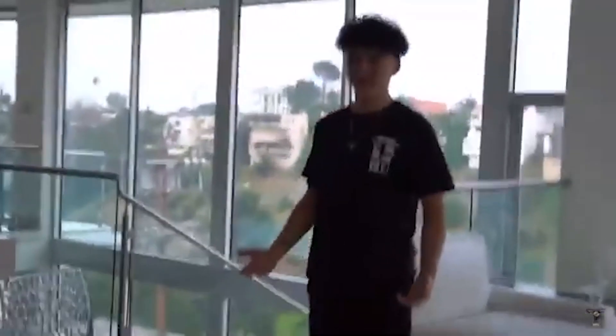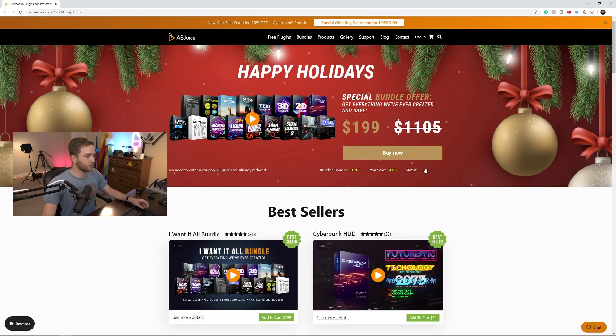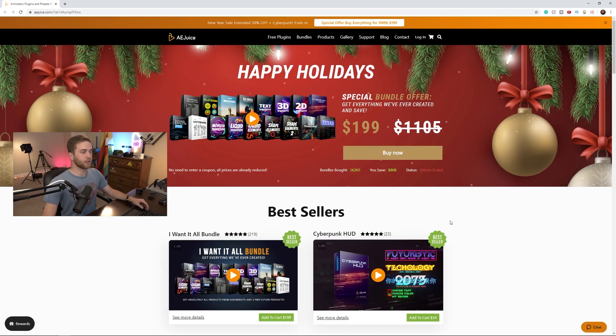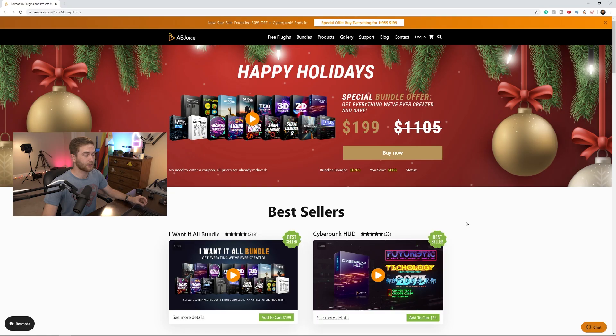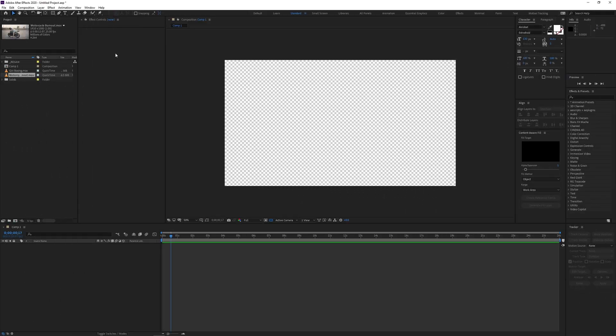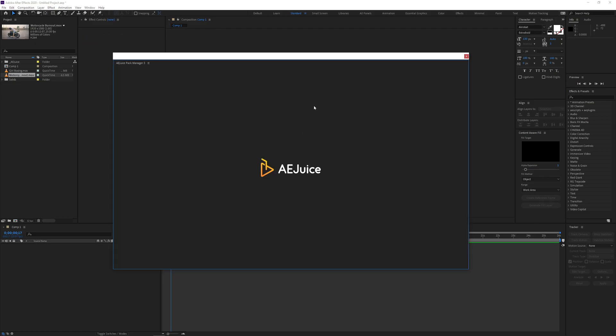But there is a sale going on. You can get the whole shop for $200 instead of $1,105. That's insane. Currently it's on sale, it's almost ended, so jump on it real quick. There's a link down below, use that and you can grab this for $200 or just under. You can see here I'm in After Effects and when you've installed the plugin you just go to window and you can go to AE Juice Pack Manager 3.